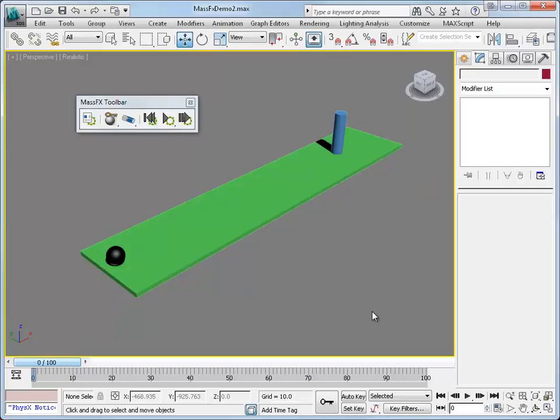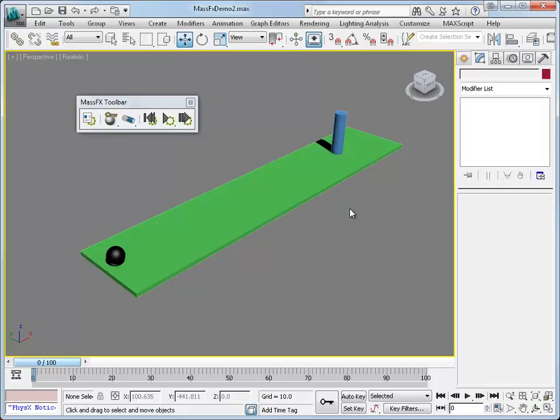What we're going to try to simulate here is a simplified version of a bowling ball knocking over a pin. What I've done is created a green box that's going to represent the bowling lane.